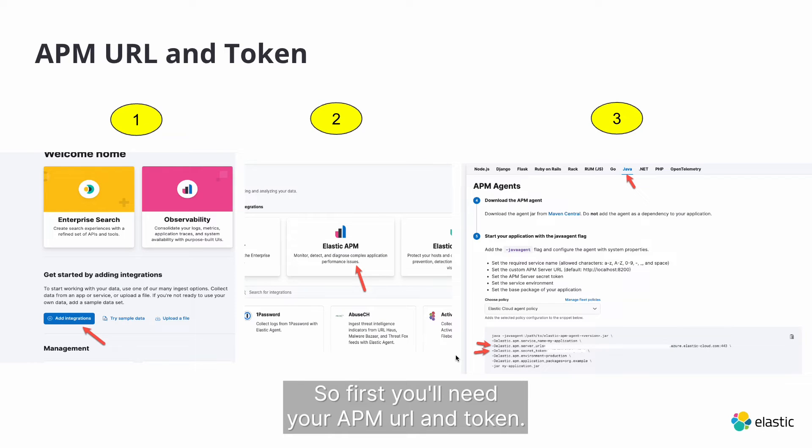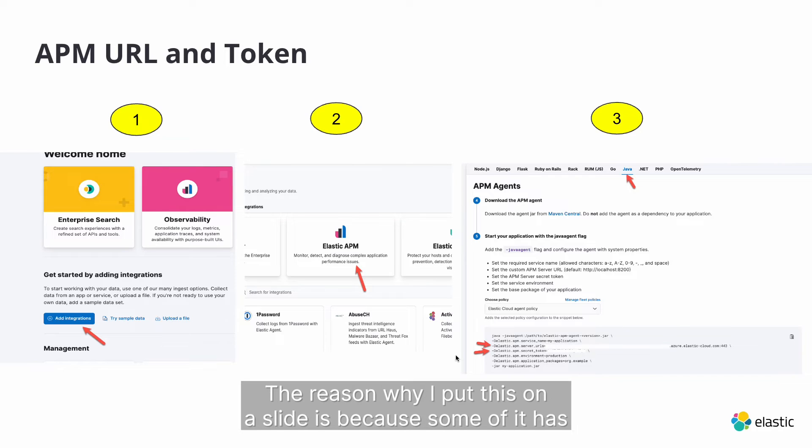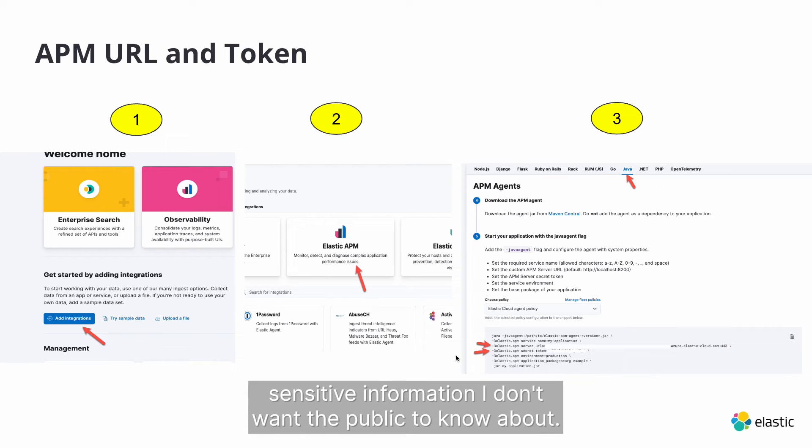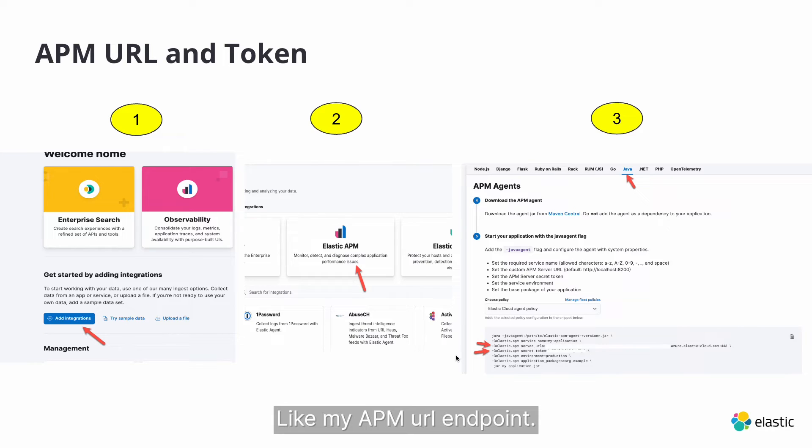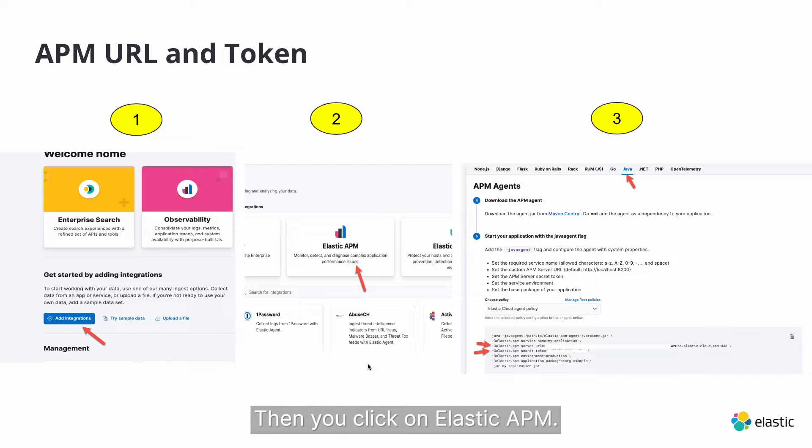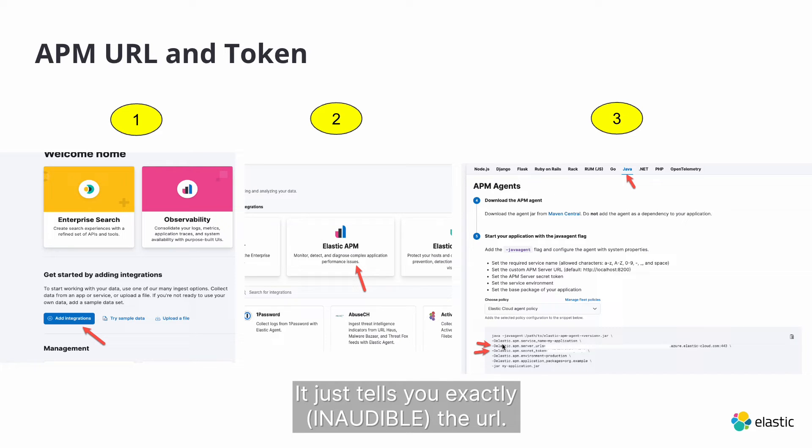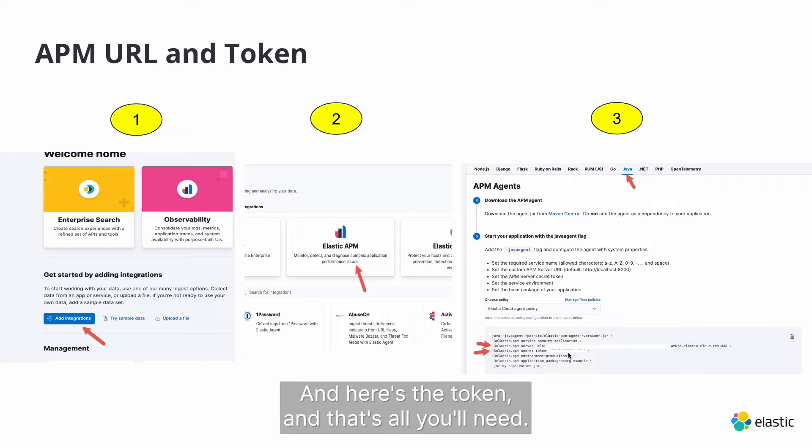So first, you'll need your APM URL and token. The reason why I put this on a slide is because some of it has sensitive information I don't want the public to know about, like my APM URL endpoint. So first, you just go to Kibana, you click on Integrations, then you click on Elastic APM. I like to always click on the Java one or the OpenTelemetry. It just tells you exactly the URL and here's the token and that's all you'll need.